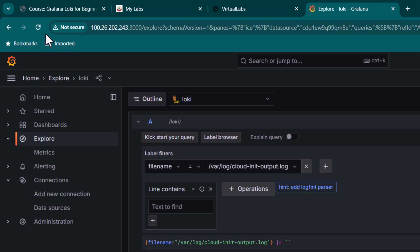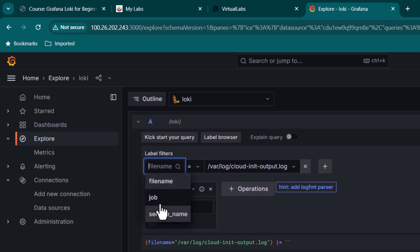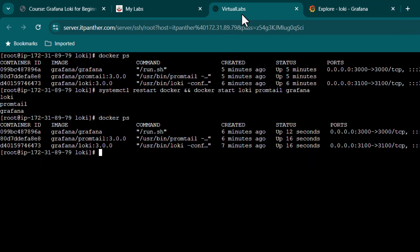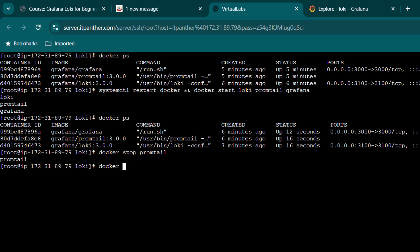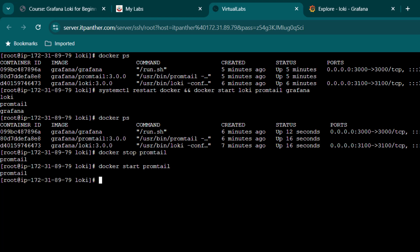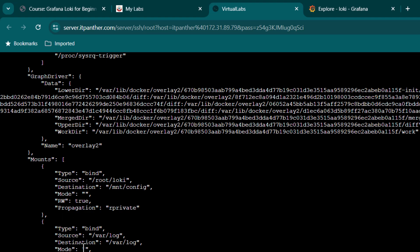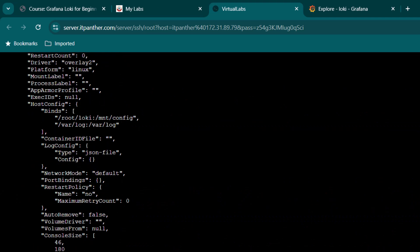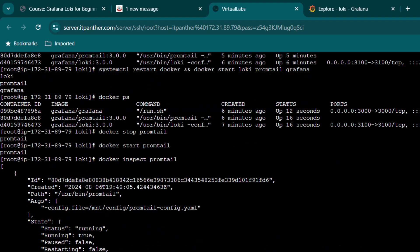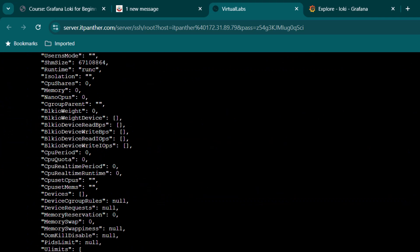Back in the Grafana dashboard — if you're expecting to see Docker container labels in the label filters right now, that's not the case. The reason is that these containers were already running before the driver was configured. Even if you stop and restart an existing container like Promtail, it runs from the previous configuration. If you do docker inspect promtail, you'll see it's not sending logs to Loki — the log driver info is missing.